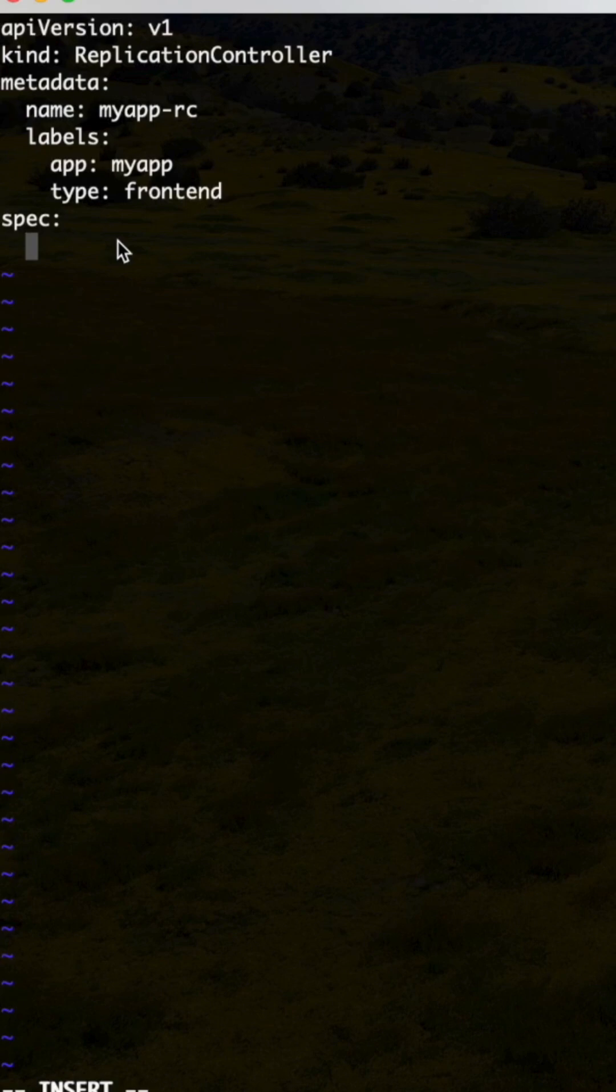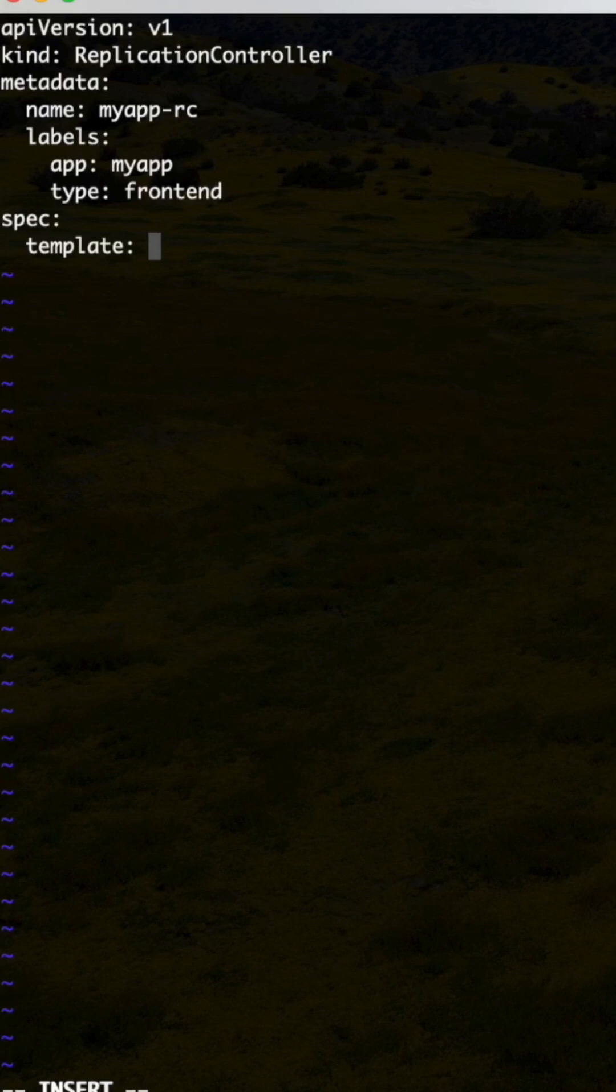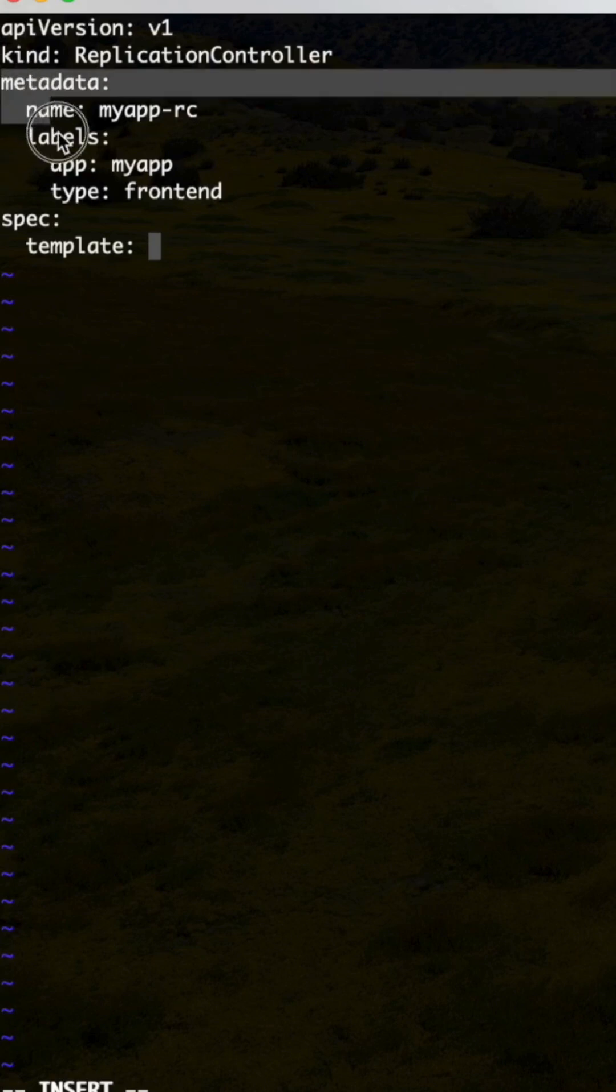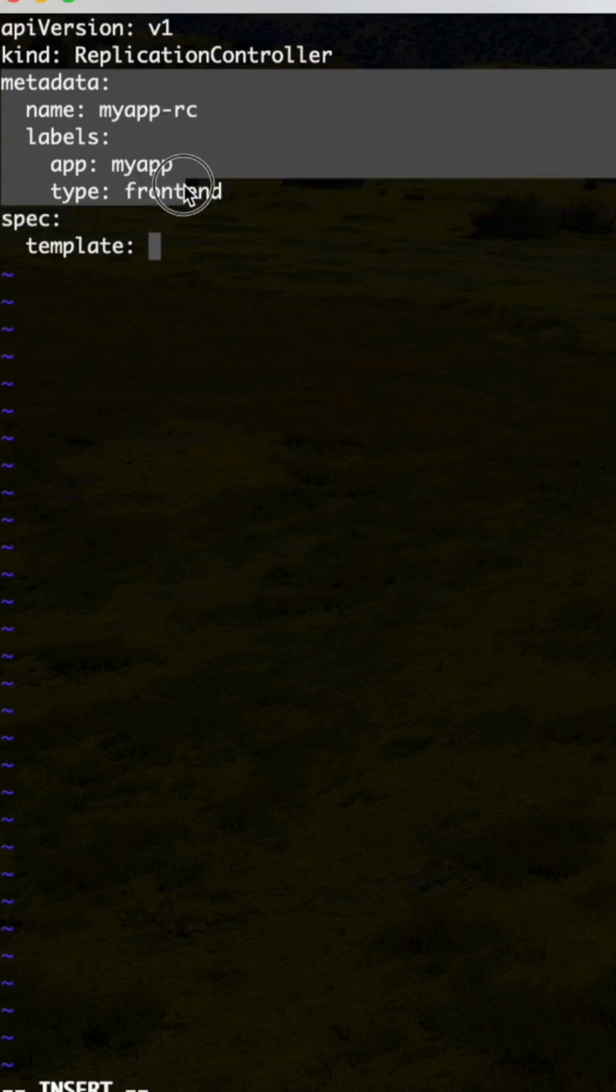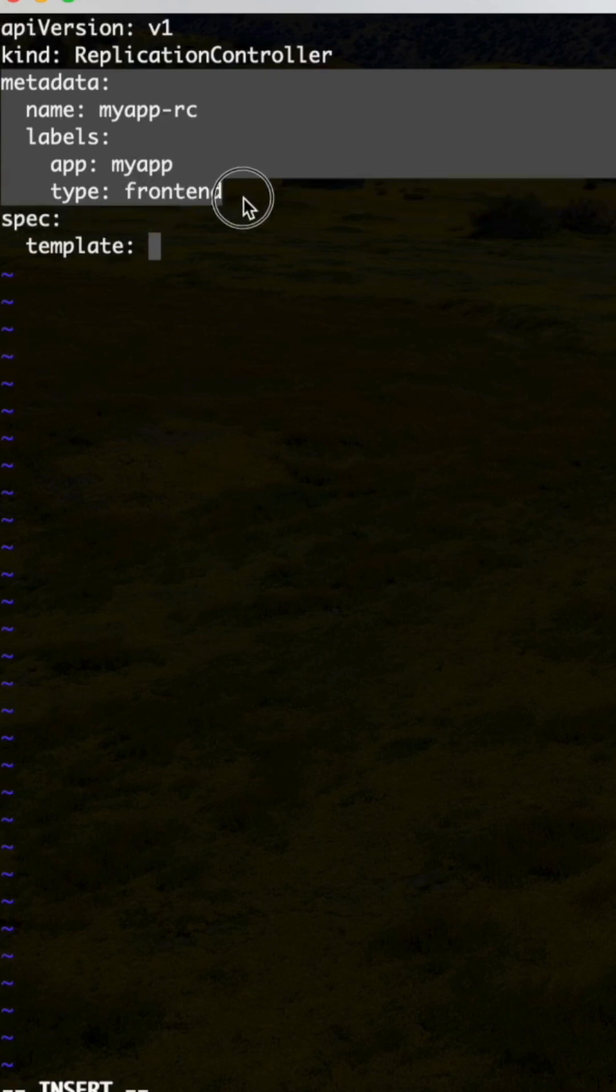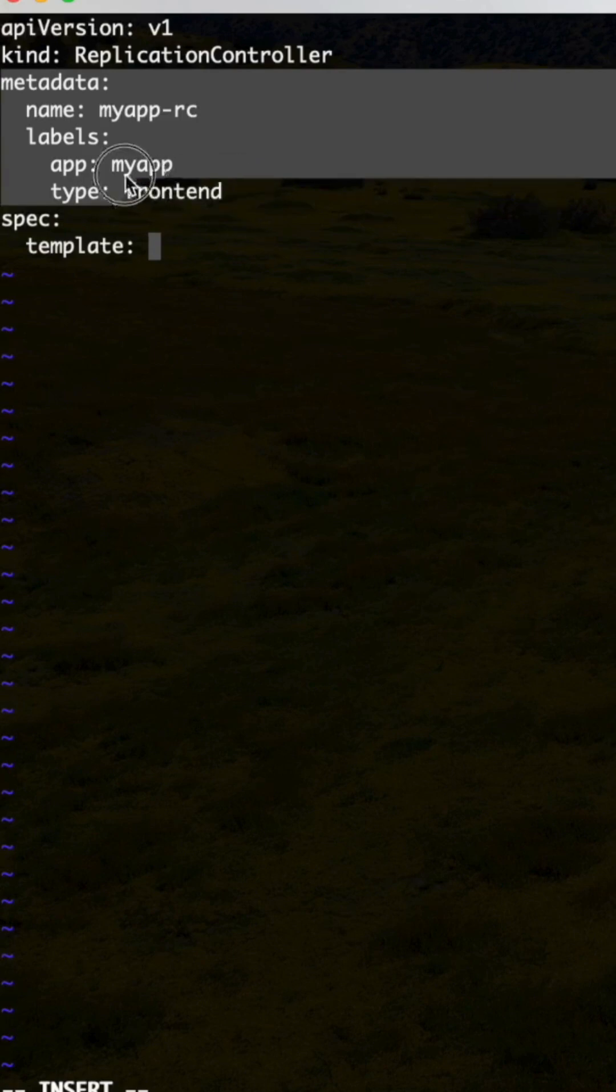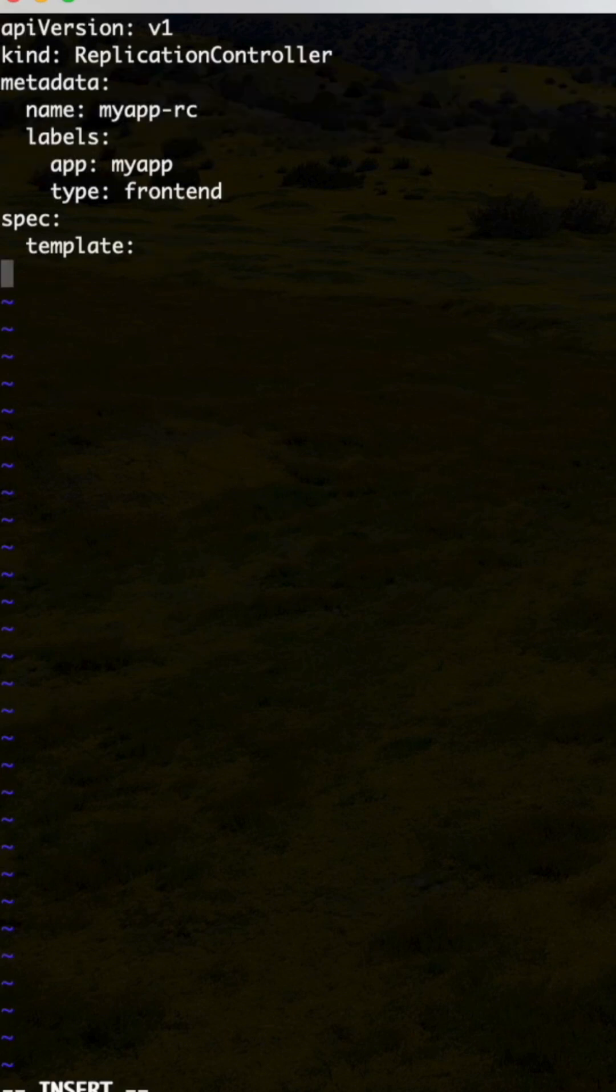Under that we need to specify the template. This is different from when we are creating the pod - there is no template section. In the replication controller we need to specify the template, under that we need to take all this from metadata to spec. Under spec template, complete pod definition file we need to keep it, other than API version and kind.